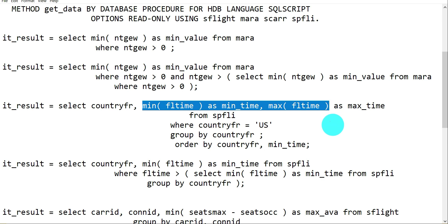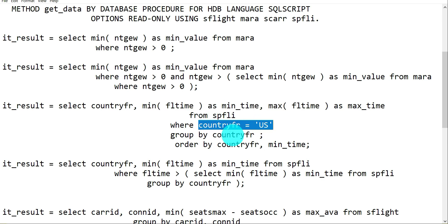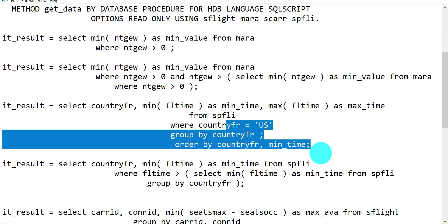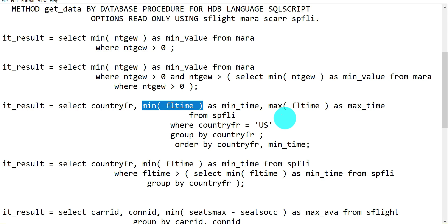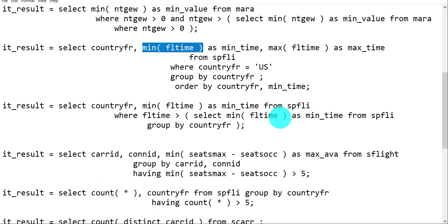This query demonstrates having MIN and MAX together in a single query for different fields or the same field. You can add a WHERE condition - the sequence must be WHERE first, then GROUP BY, then ORDER BY. All three are optional; use them based on your need. Once you apply GROUP BY, you get minimum and maximum information per group.